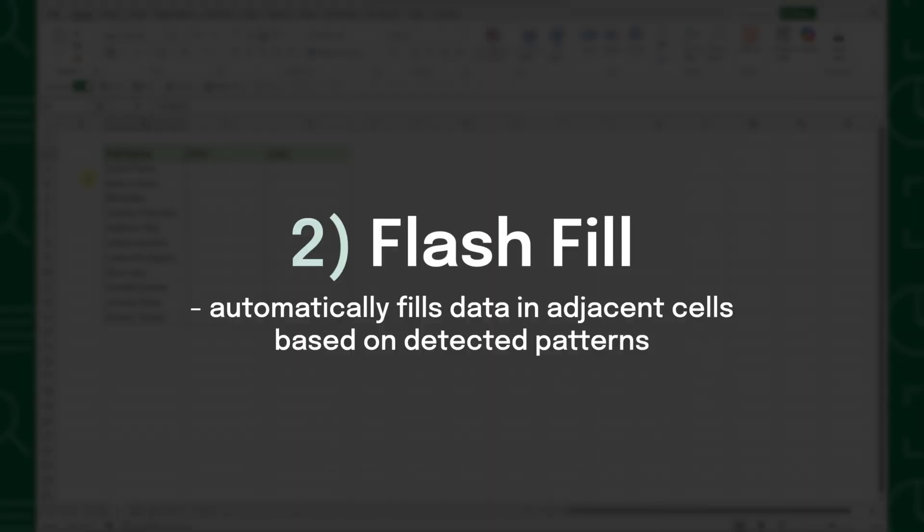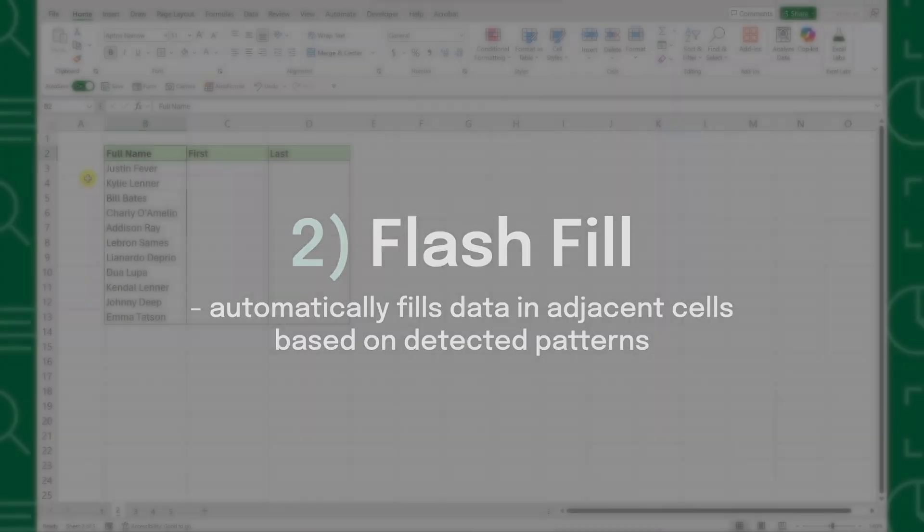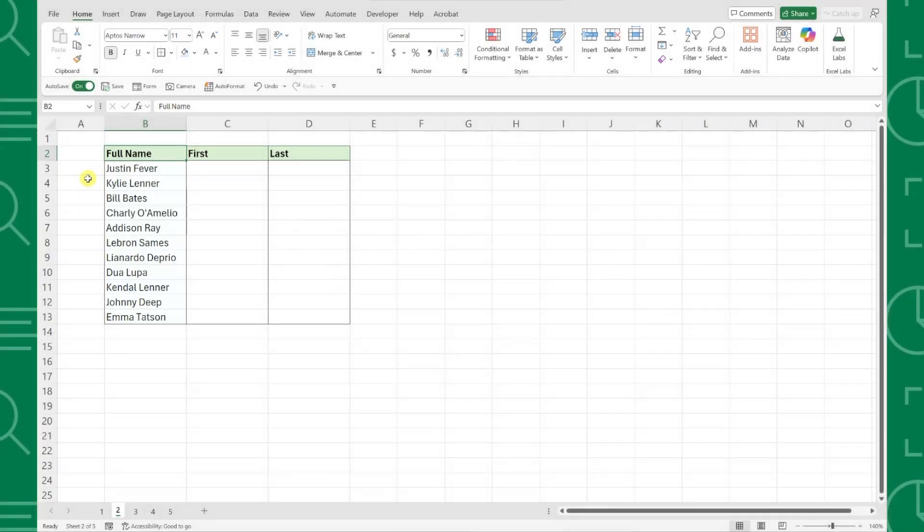Next up is Flash Fill. Flash Fill automatically fills data down a column based on detected patterns. For example, here we have a list of full names and we need to put them into first and last name. Instead of using text functions or data tools, we can use Flash Fill.